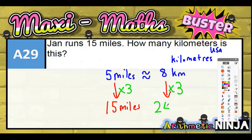Eight kilometres times three is 24 kilometres, because eight times three is 24. And that right there is your answer: if five miles is approximately eight kilometres, then 15 miles is approximately 24 kilometres.